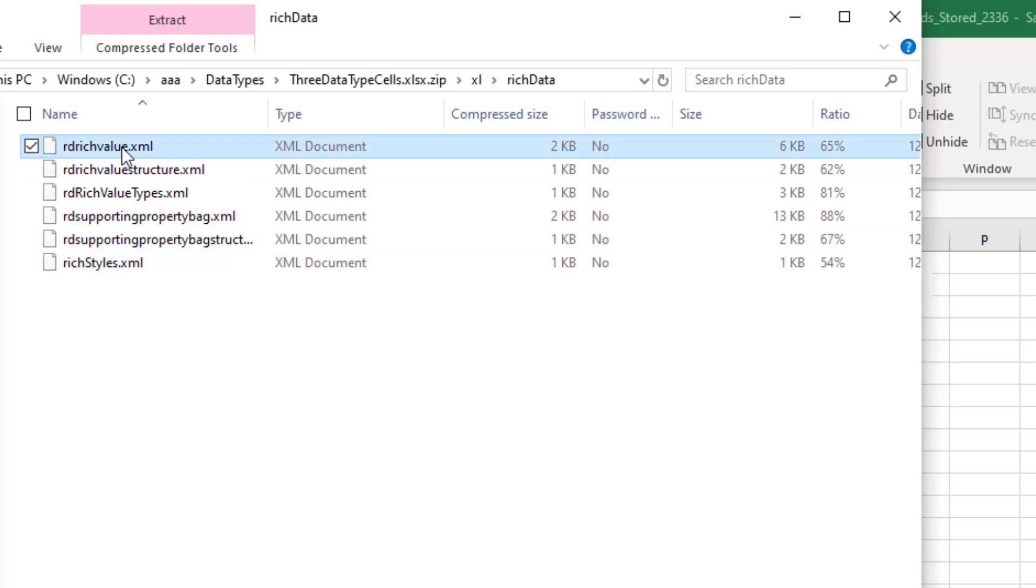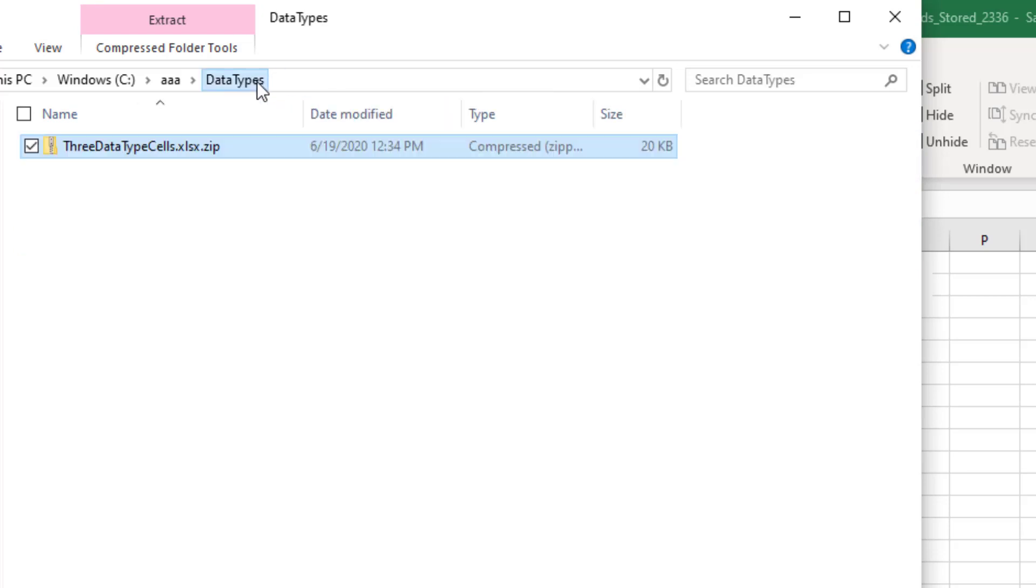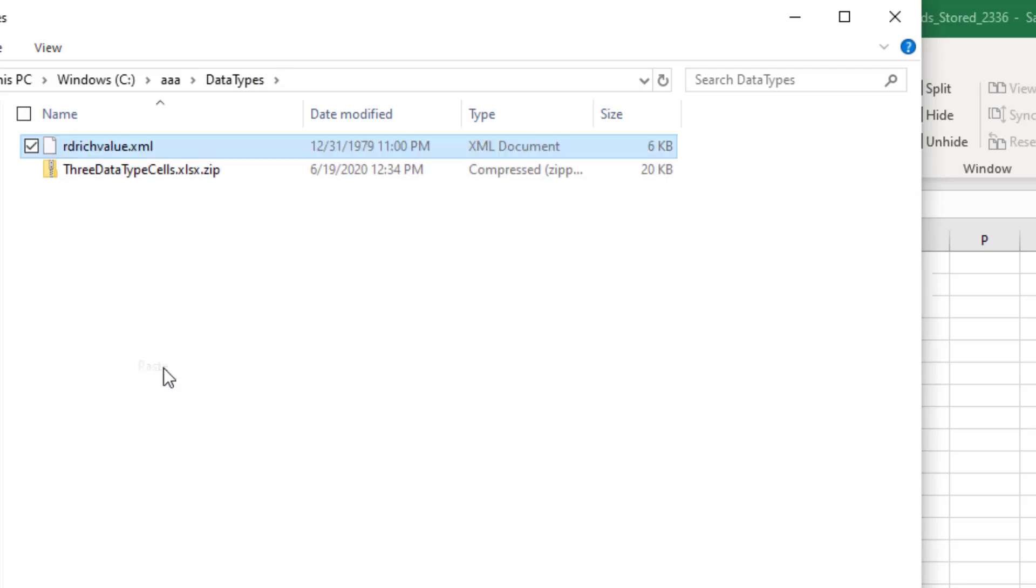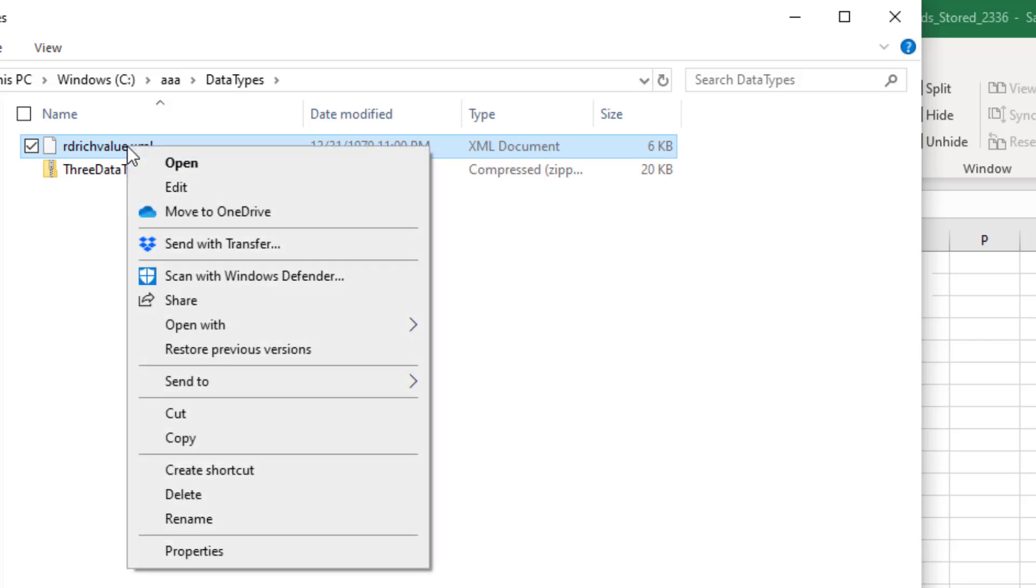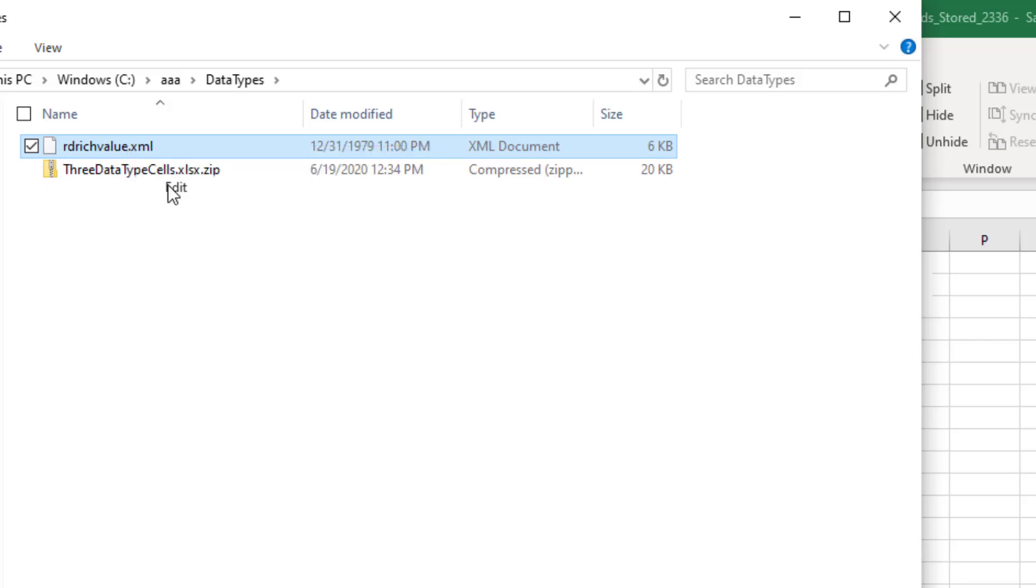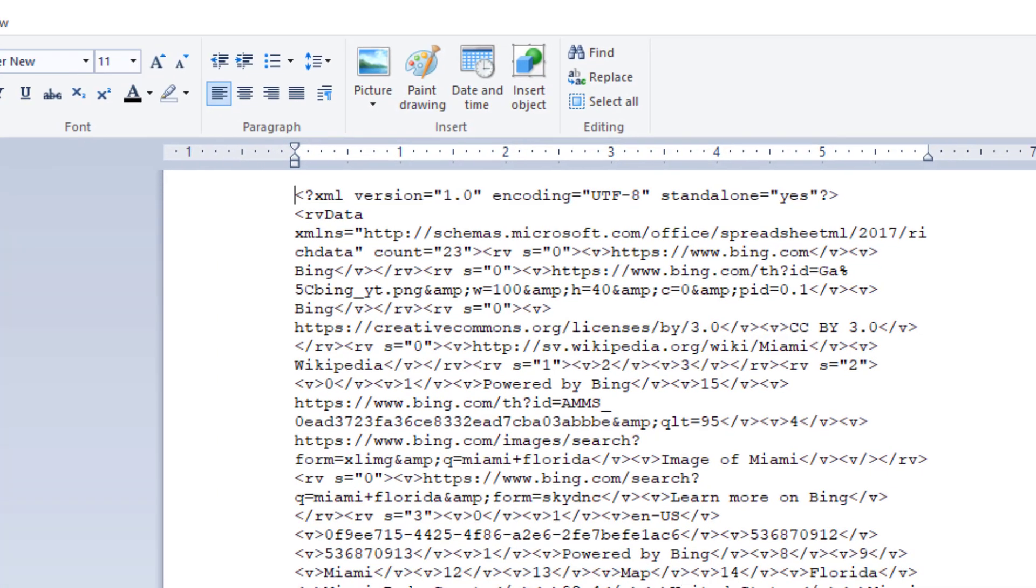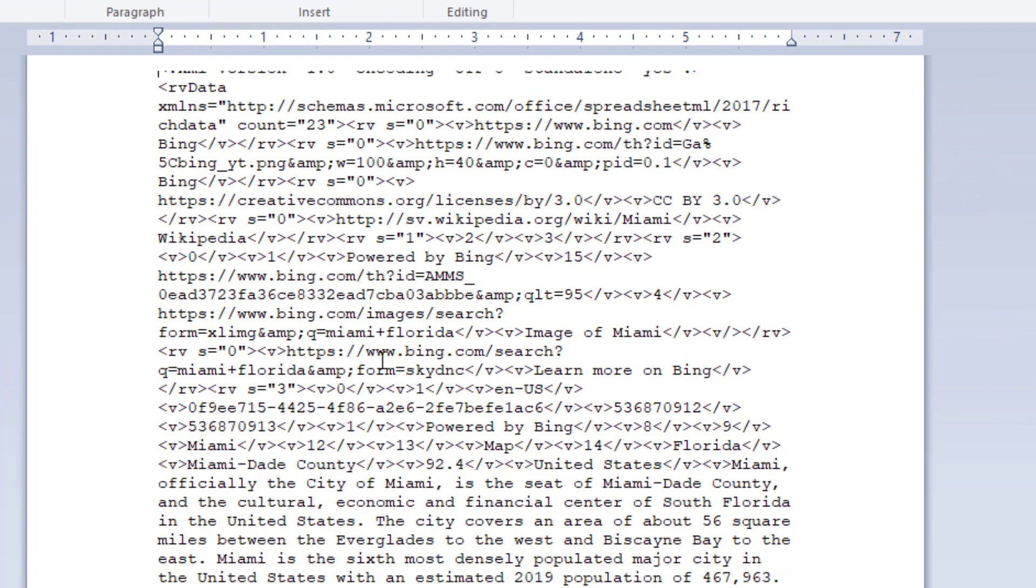So let's just take one of these. This will copy. Control C. Come out here to the folder. Right click and paste. All right. And then we'll take a look at what's inside of this. So we're going to edit this. All right.